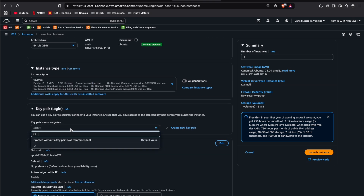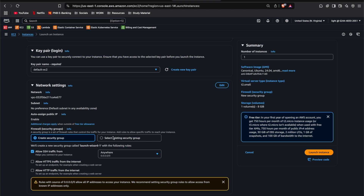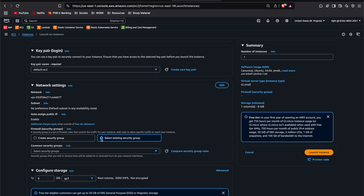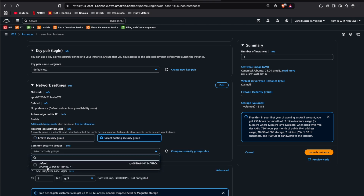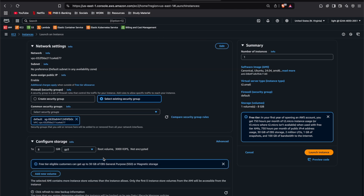I'll select default EC2 as my key pair. Now I'm going to select an existing security group, which is my default security group — I'll show you its configuration later. In the storage, I will give 15 GBs, which is enough for all the tools and the application.